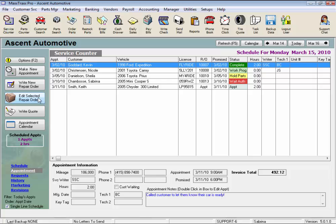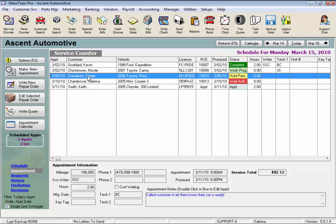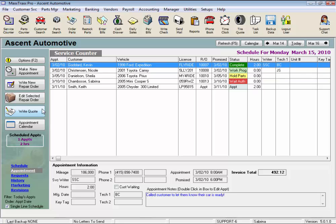The Edit button just opens the RO you have highlighted to the right, or you could just double click on the RO to open it. And we've already reviewed the Appointment Calendar.